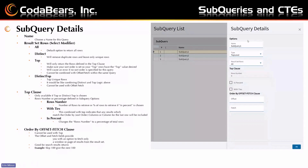The subquery details tab has a number of different options based on whatever query is selected at the time. You have the name of the query, which you can change at any point unless it's referenced. Then there's Result Set Rows — in SQL that's your select modifier. The options are: All, which returns all rows; Distinct, which removes duplicate rows where everything from the selected columns is the same; and Top, which only returns the rows defined in the top clause. Make sure you have a sort order with Top — you'll get an error if you don't.